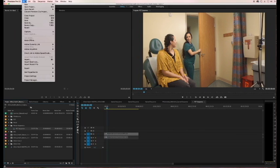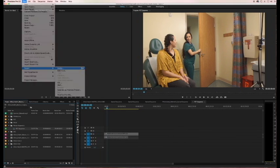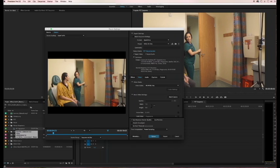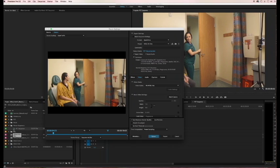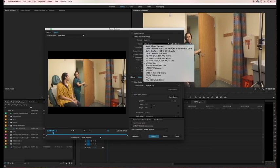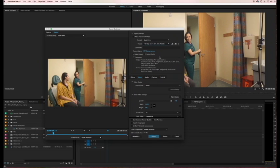So now I'll go back to File, Export Media. You'll notice this time I have my sequence in my Project Panel selected. So either one will work, the timeline or the sequence icon. I'm going to change this again to Entire Sequence. Format, QuickTime. Let's do 720p at 24 frames.